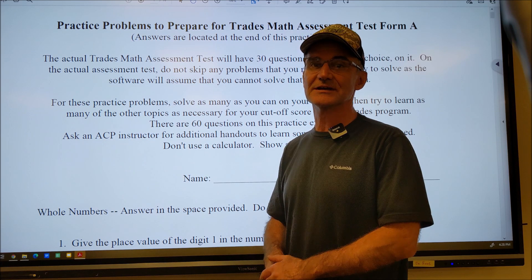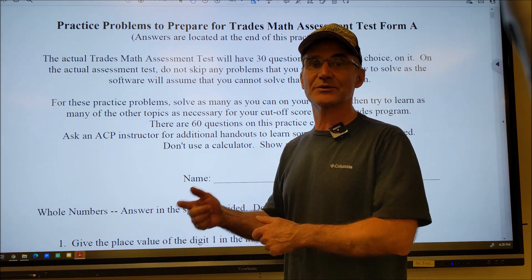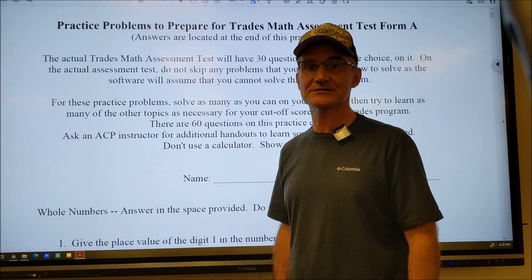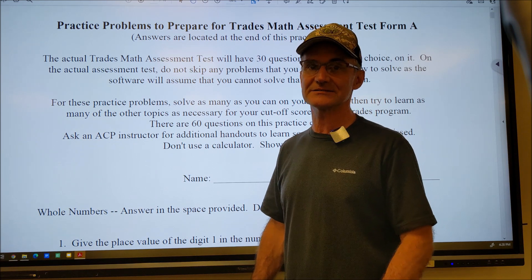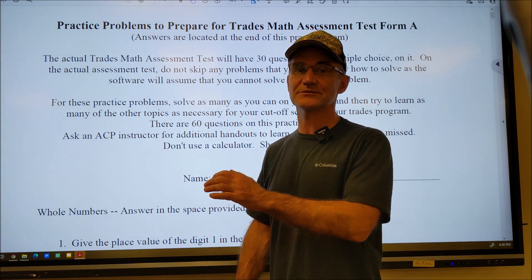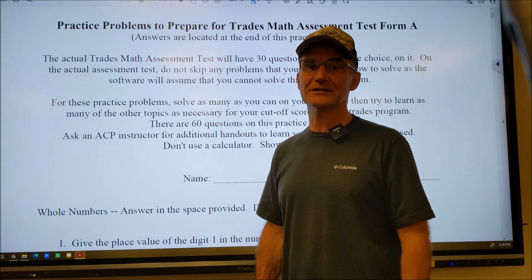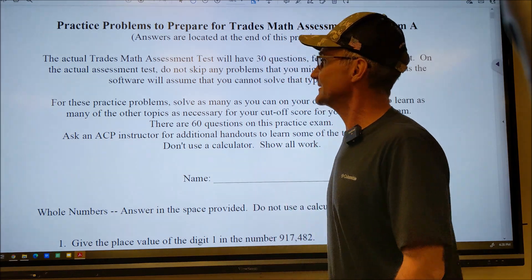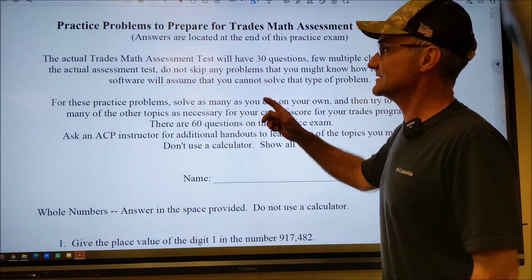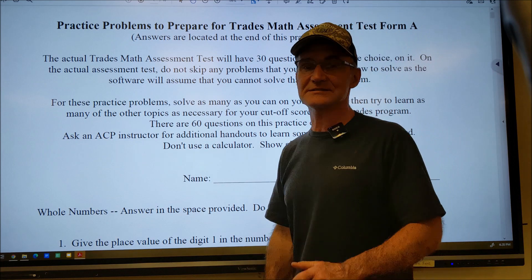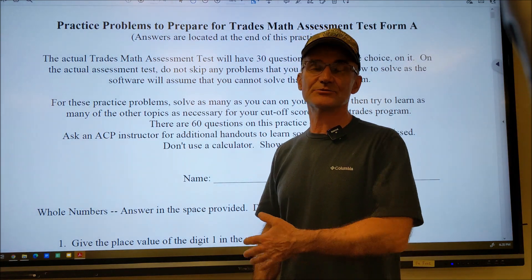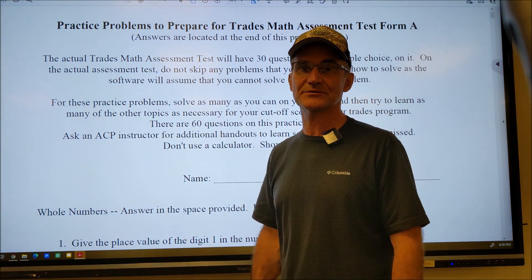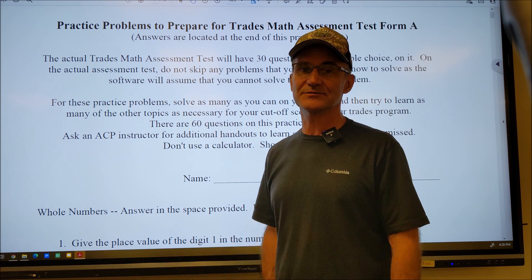Watch the videos, learn the skills, do the problems you already know, and then watch how I do them. Hopefully it'll refresh some of the ideas for you. I'll go over a few tips and tricks as well on how to do well in a standardized math exam. This is a trades math assessment test. The actual one only has 30 problems. Some are multiple choice, but most of them you fill in.